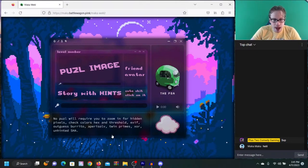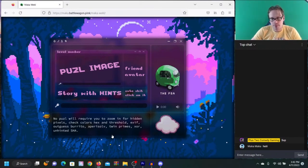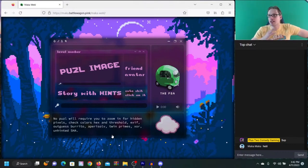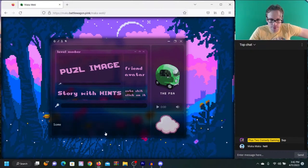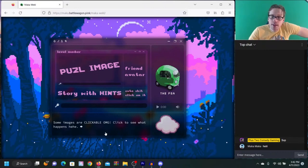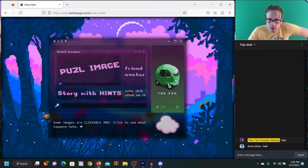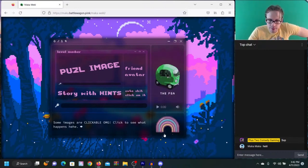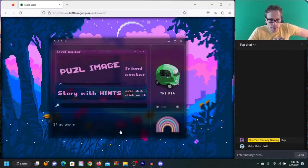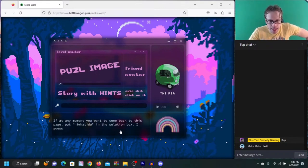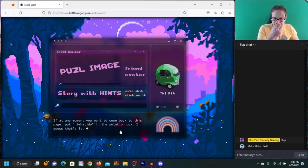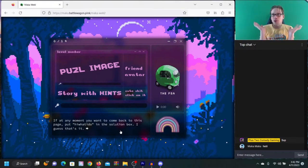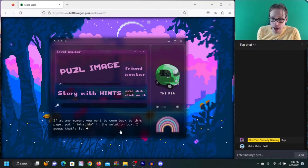Words like solve, weak, puzzle have no hidden meaning and are not hints for anything, just memes. No puzzle will require you to zoom in for hidden pixels, check color hexes, threshold. Maka, that's what you've taught me. Some images are clickable. Click to see what happens.